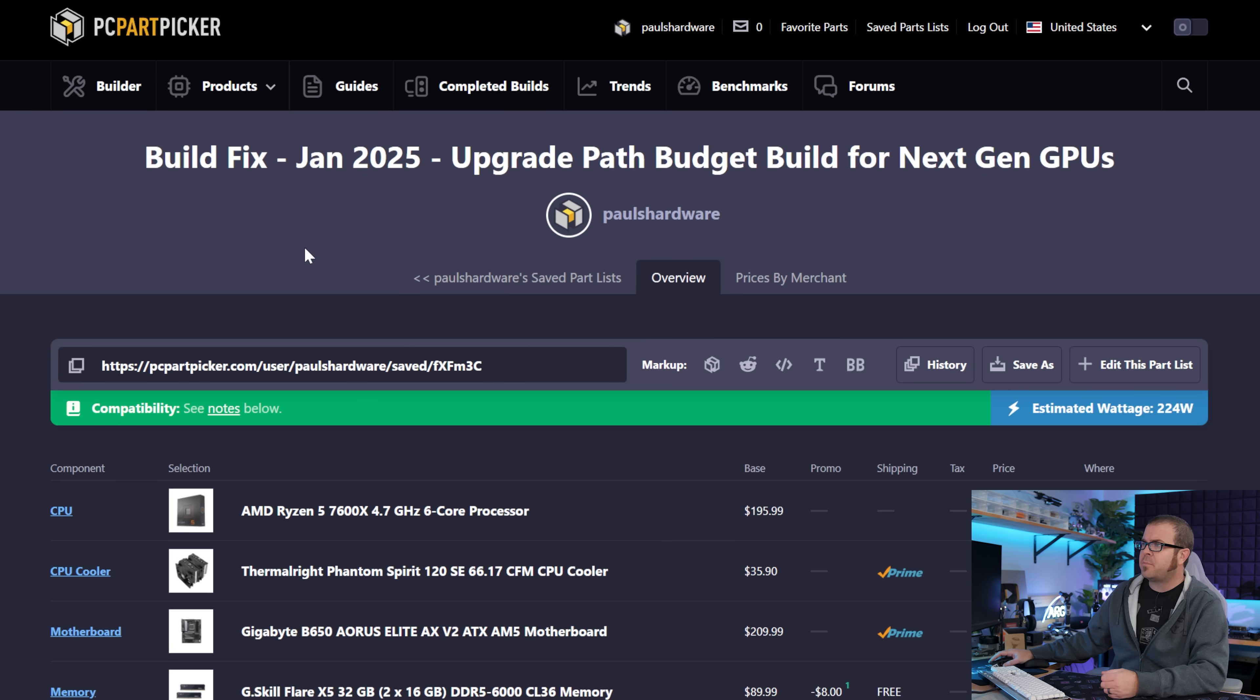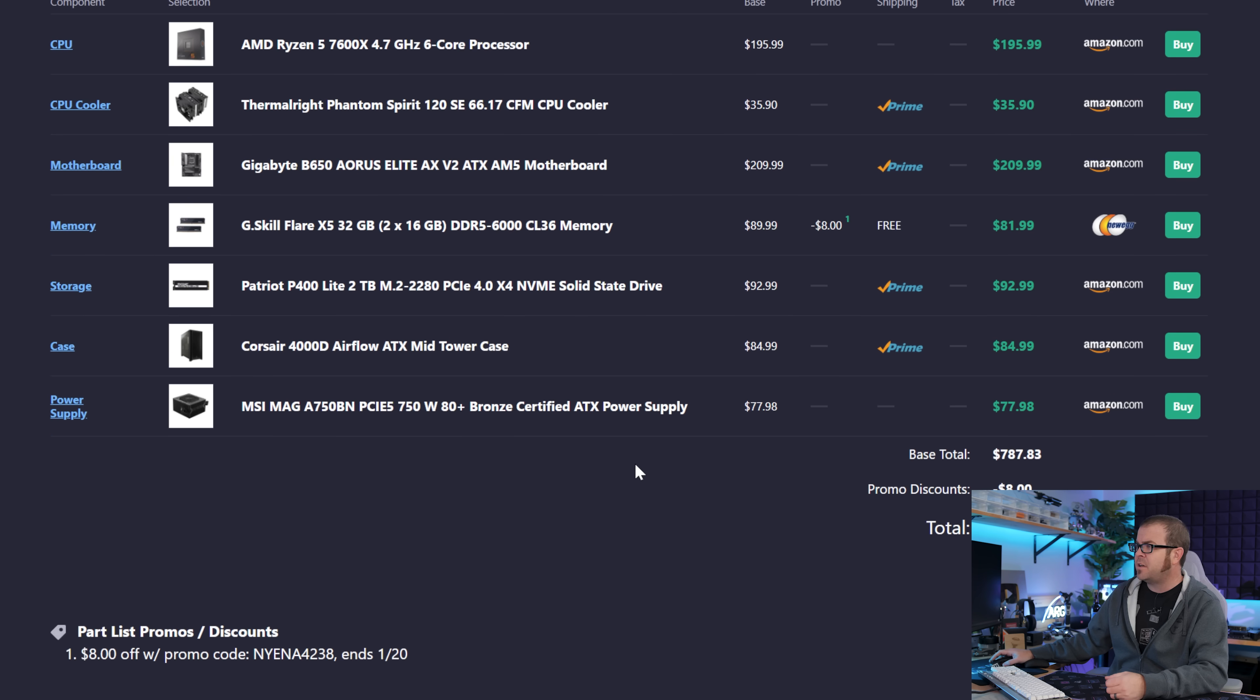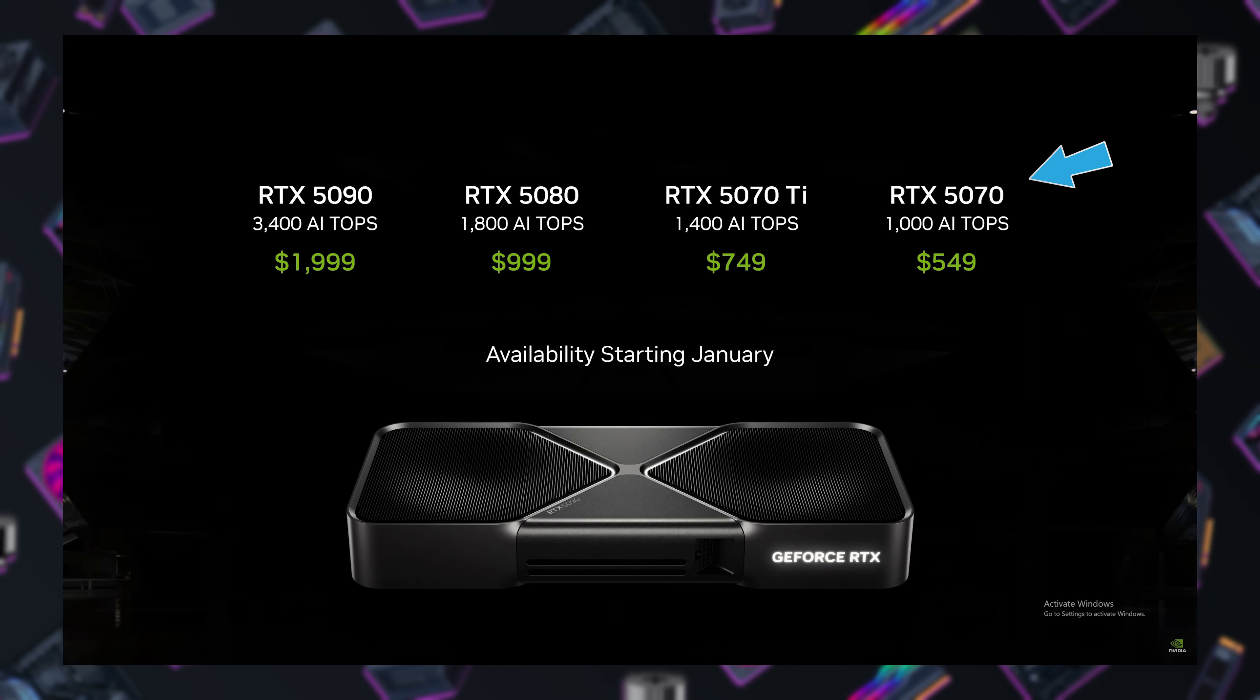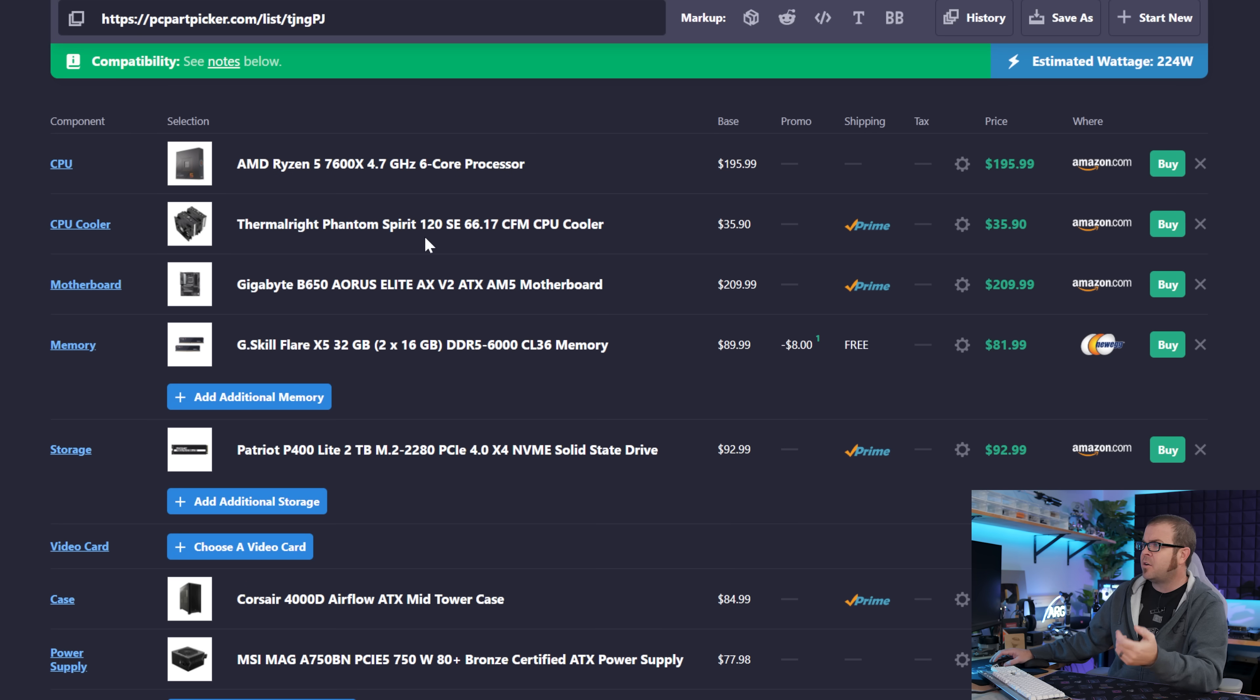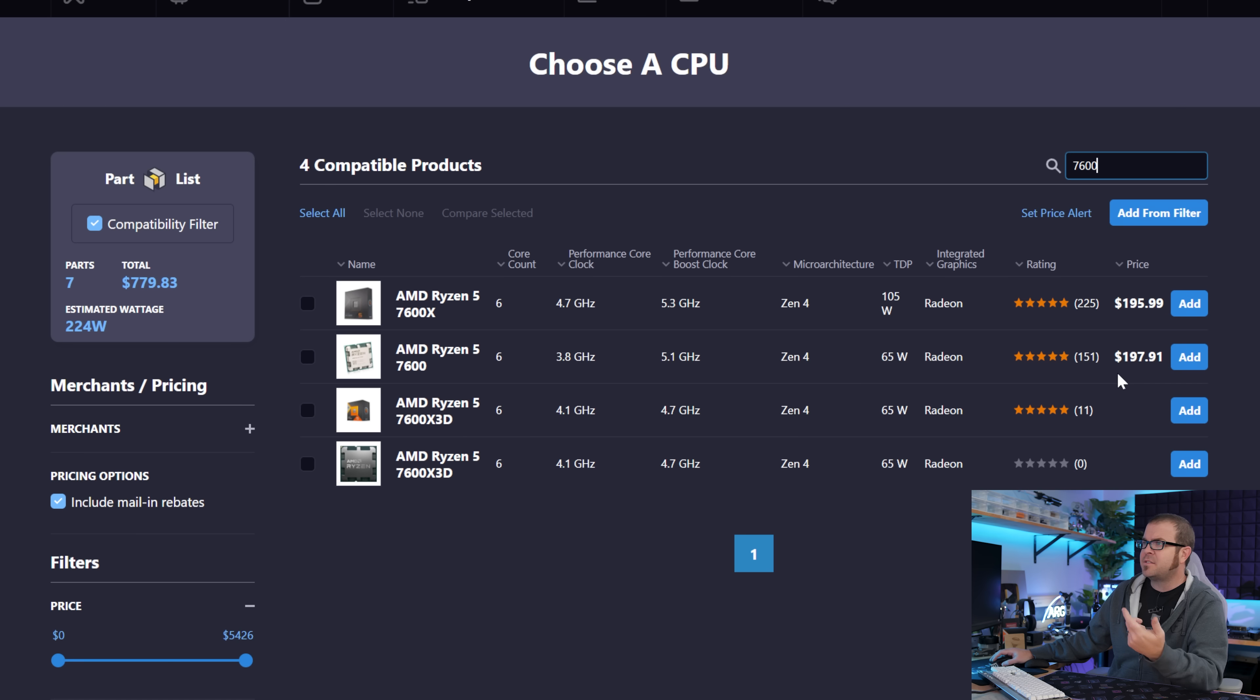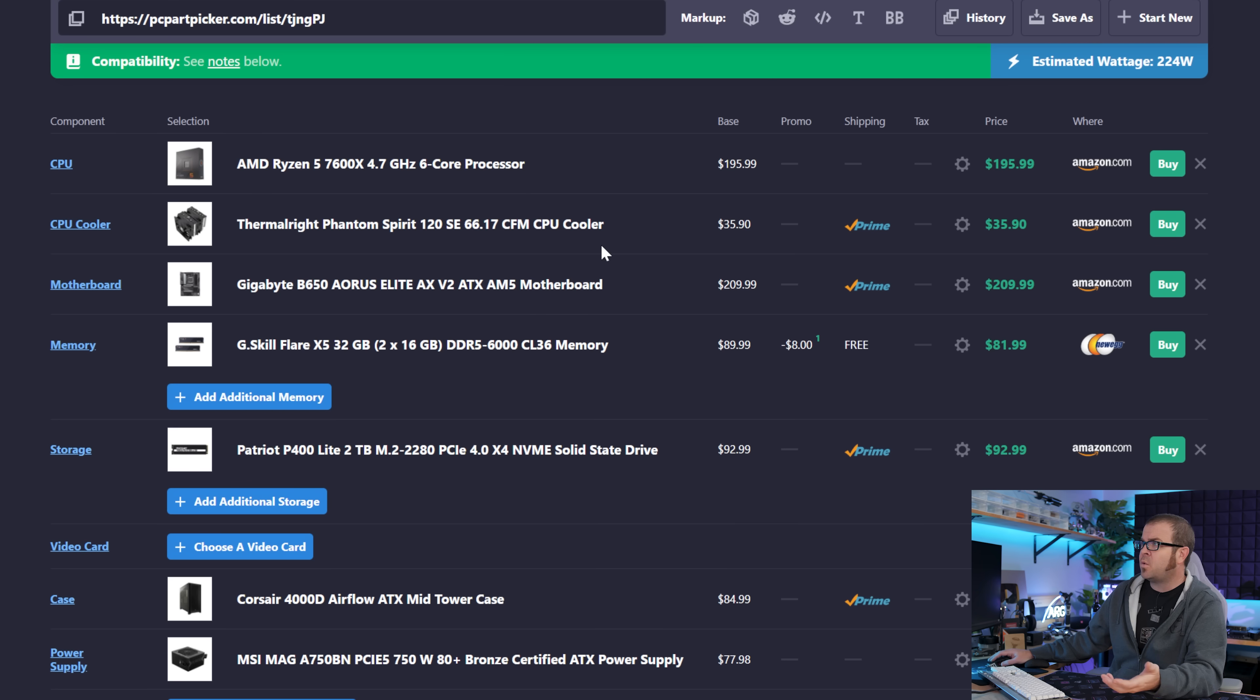So I put together the build over on PC Part Picker, this is linked in the video description if you want to jump right to it, and I did leave the graphics card out for now since that is a big question. The least expensive next generation GPU that we have confirmation of pricing on is the RTX 5070, that's going to be $550. So we're looking at about an $800 base cost for most of these components, then add the graphics card on top of that. Right from the top we have our CPU, the Ryzen 5 7600X. I chose the X model and I paired it with the Thermalright Phantom Spirit 120 SE air cooler. That's going to bring the total here to $240-ish for the CPU and the CPU cooler. However, current pricing has it costing $2 more, so for that reason I would opt for the 7600X and then add an air cooler. You're going to get better overall performance and it's going to run quieter as well.